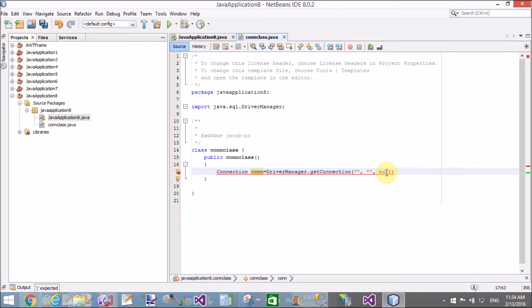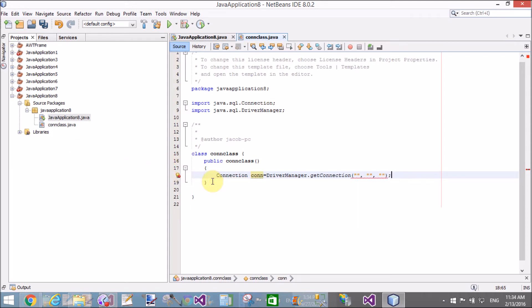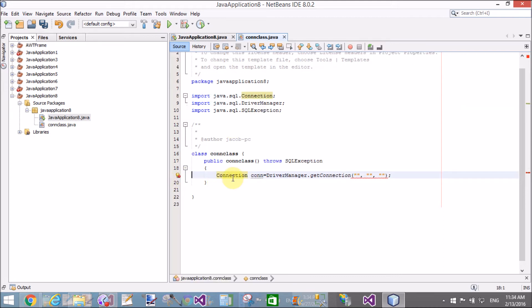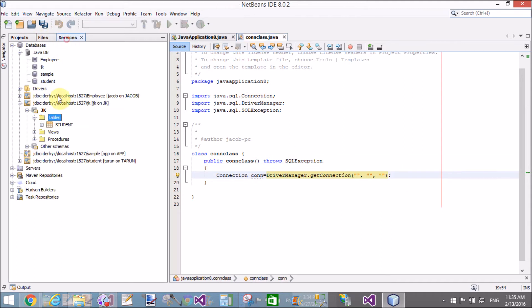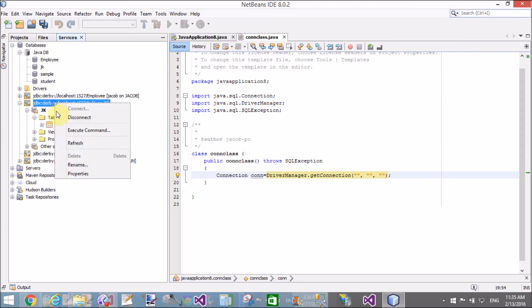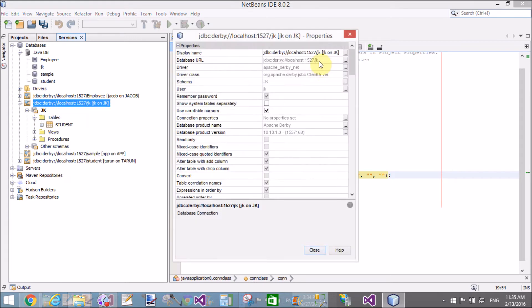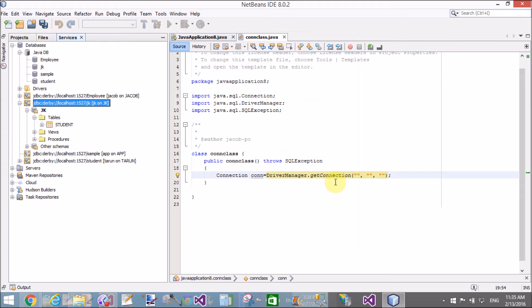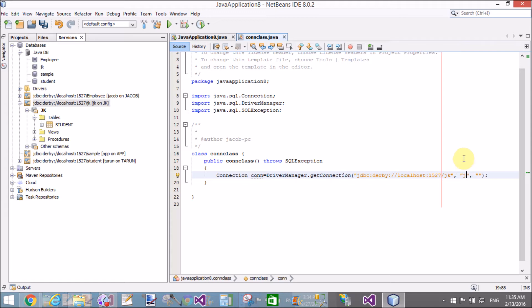The first parameter denotes the database driver, the second parameter is the username, and the third is the password. First, import the package java.sql.Connection and also throw SQL exceptions. In the first parameter, add the database URL from the connection string properties. Also pass the username and password, which are JK and JK.